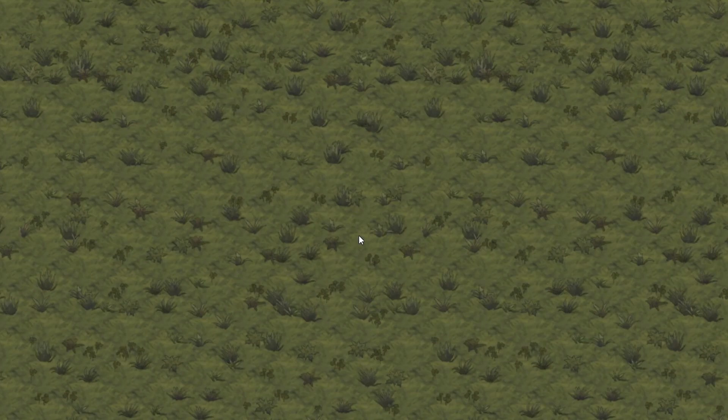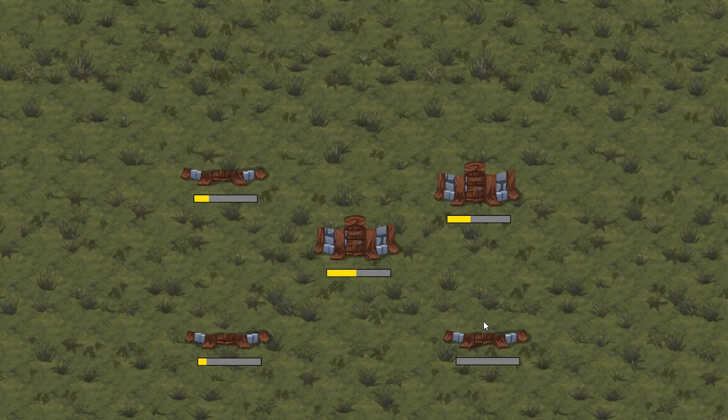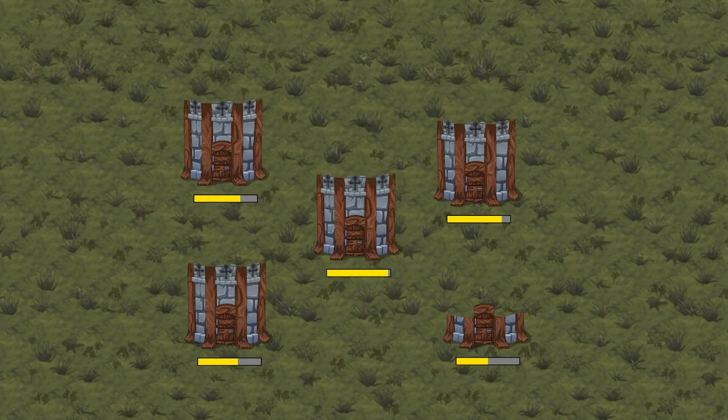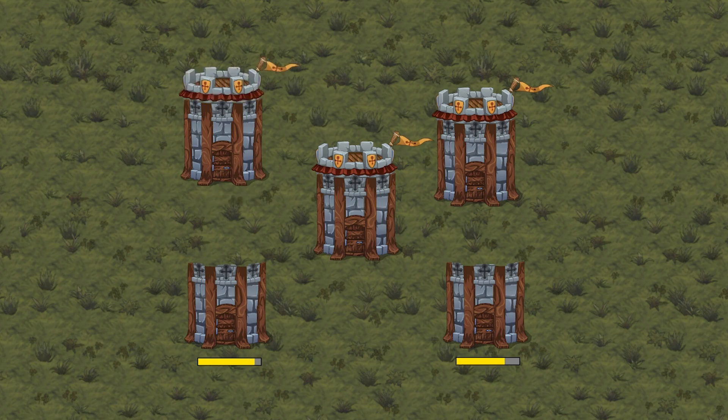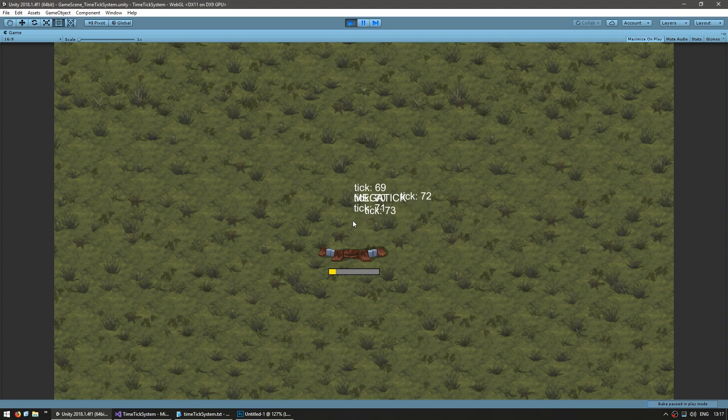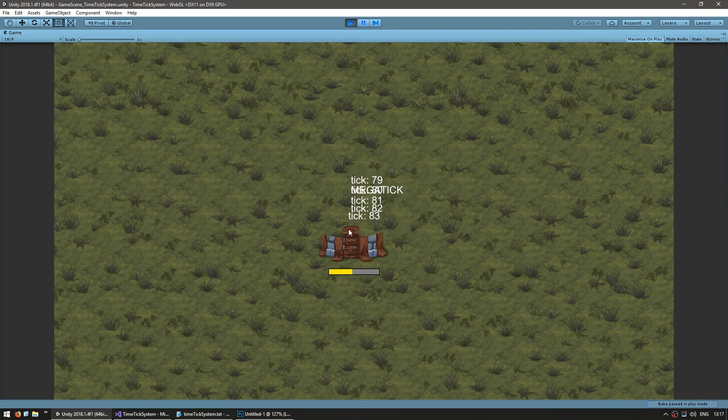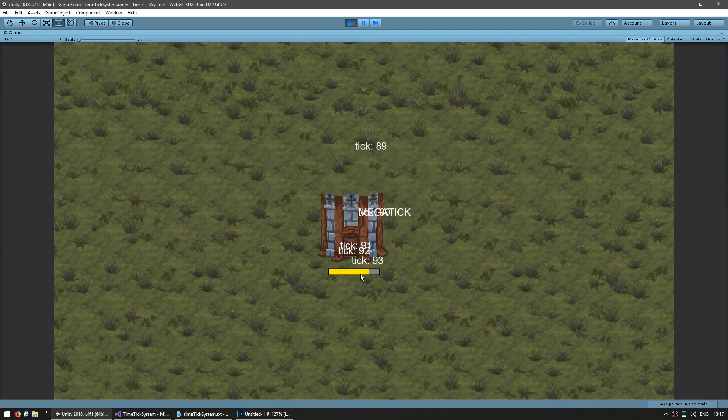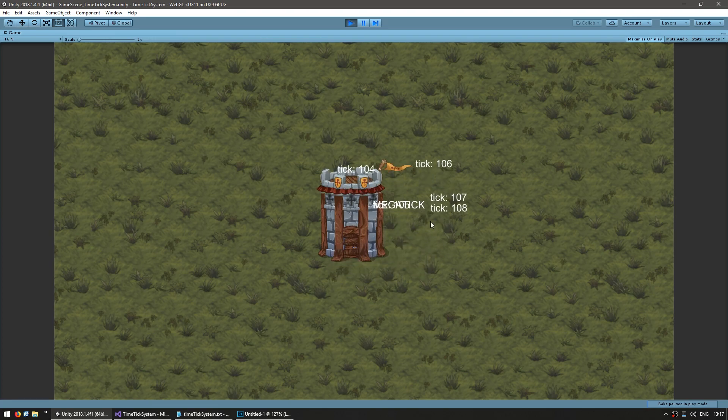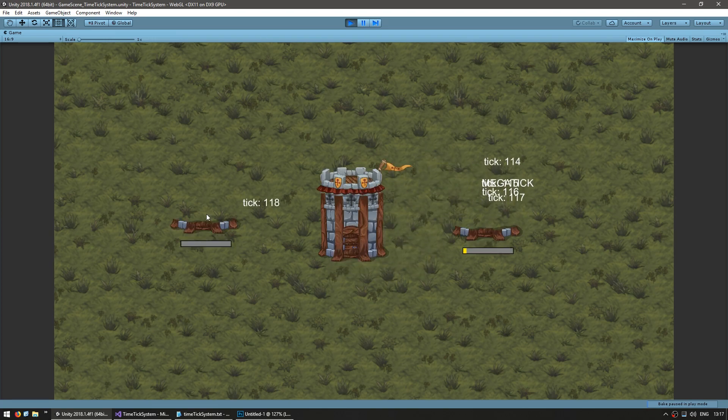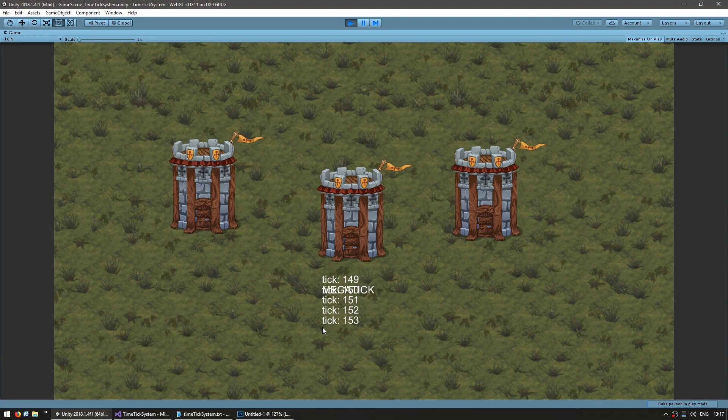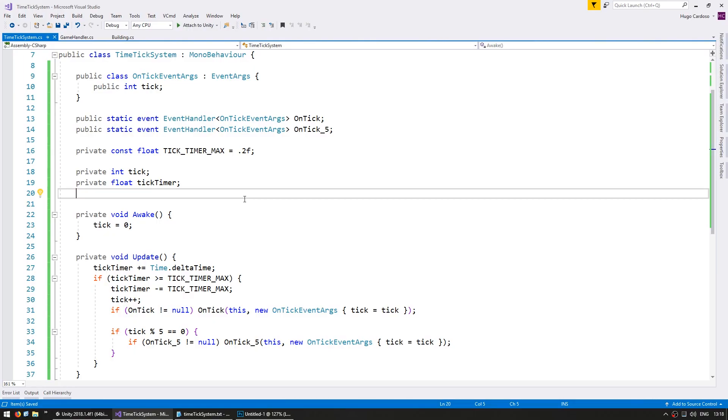So in the previous video we created the TimeTick system. After a certain amount of time it fires a Tick event which any object can subscribe to. We have some buildings that subscribe to the Tick event to handle the construction time. You can see it goes up, gets constructed, all of that is handled by the Tick event. Now let's make our system more robust by automatically creating the GameObject and adding some static accessors.